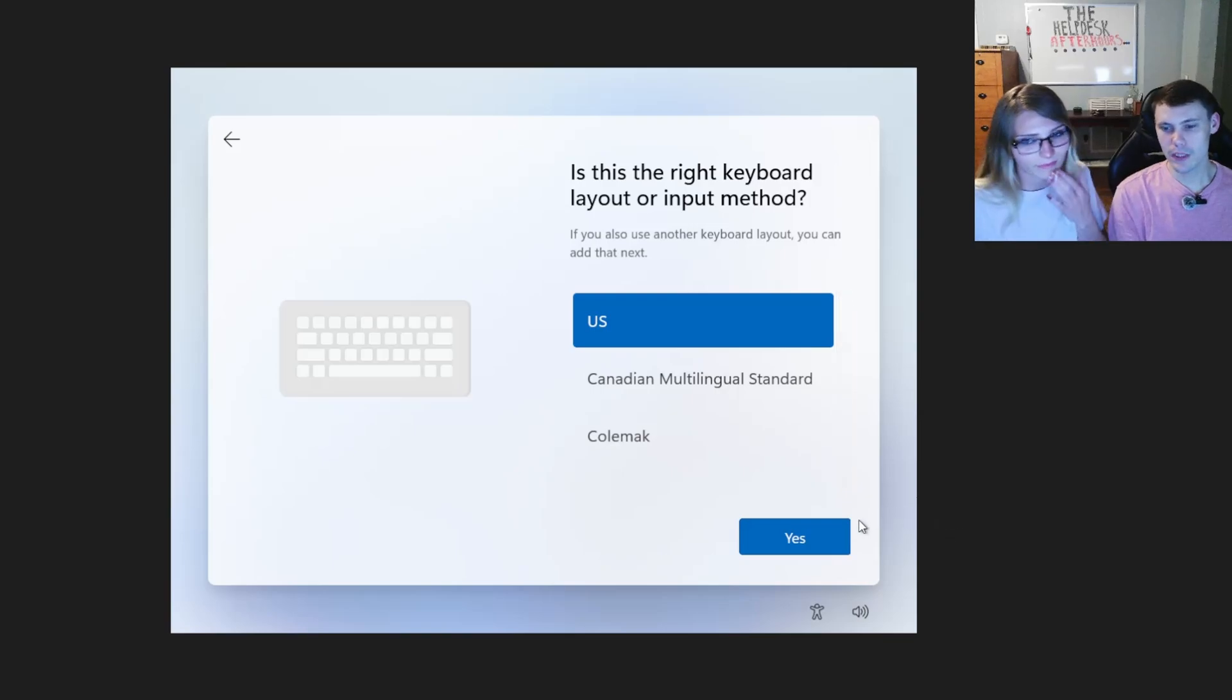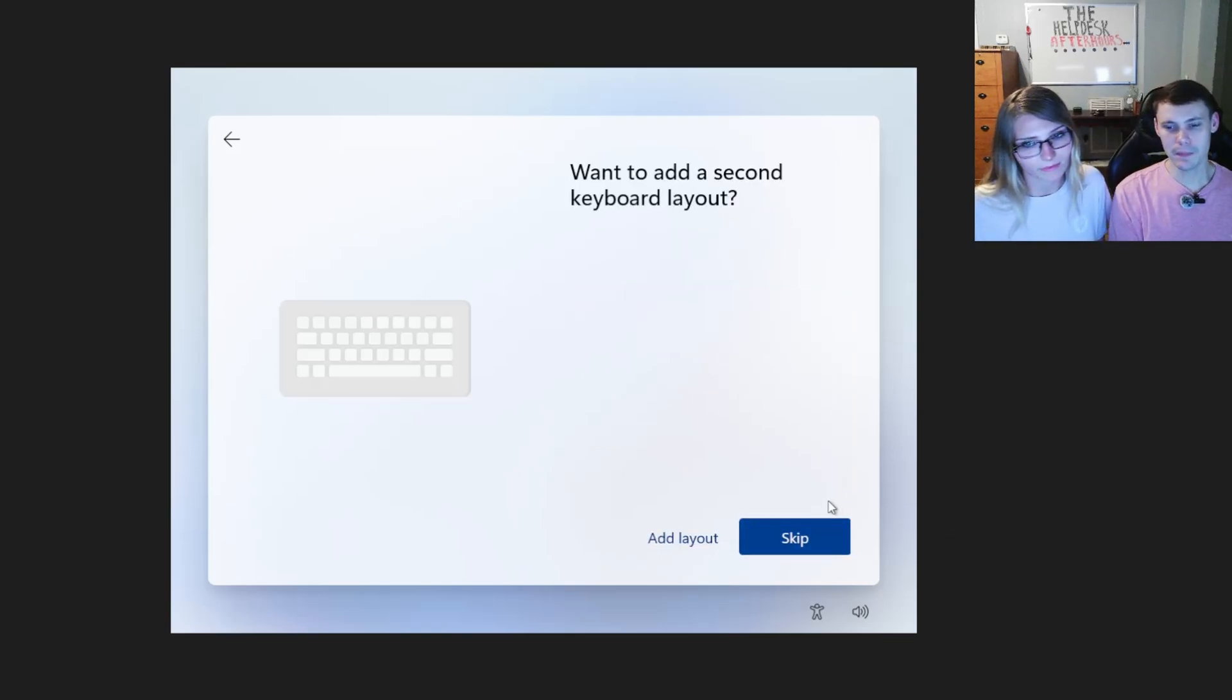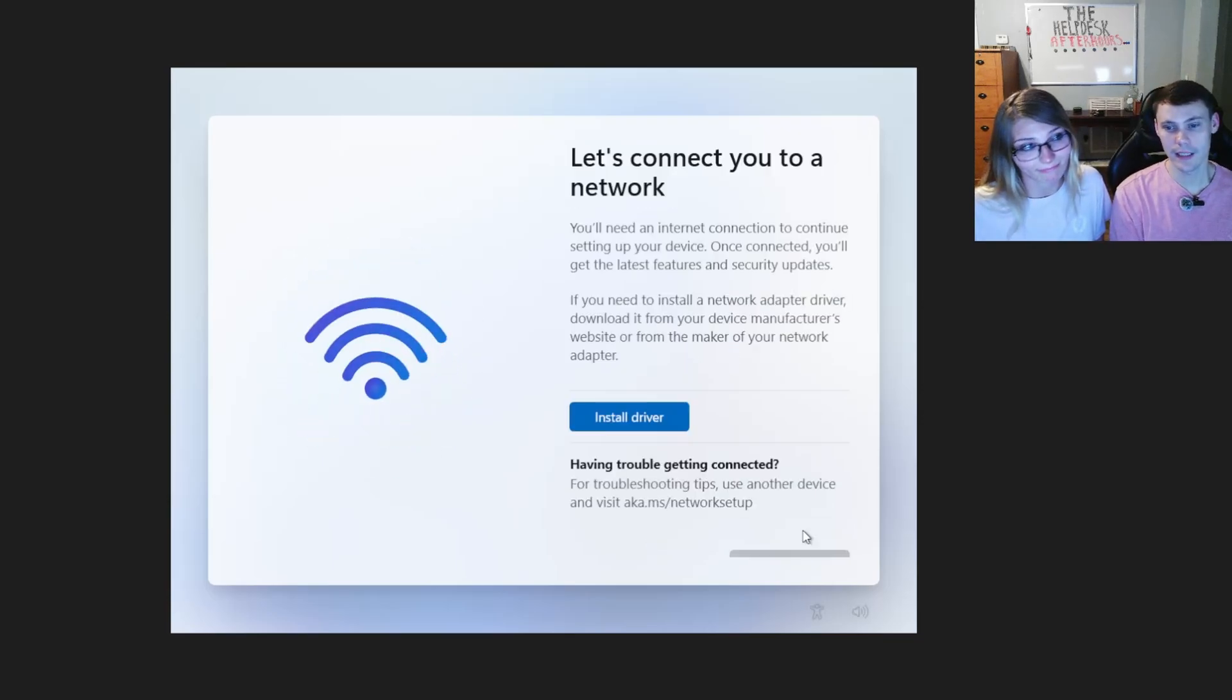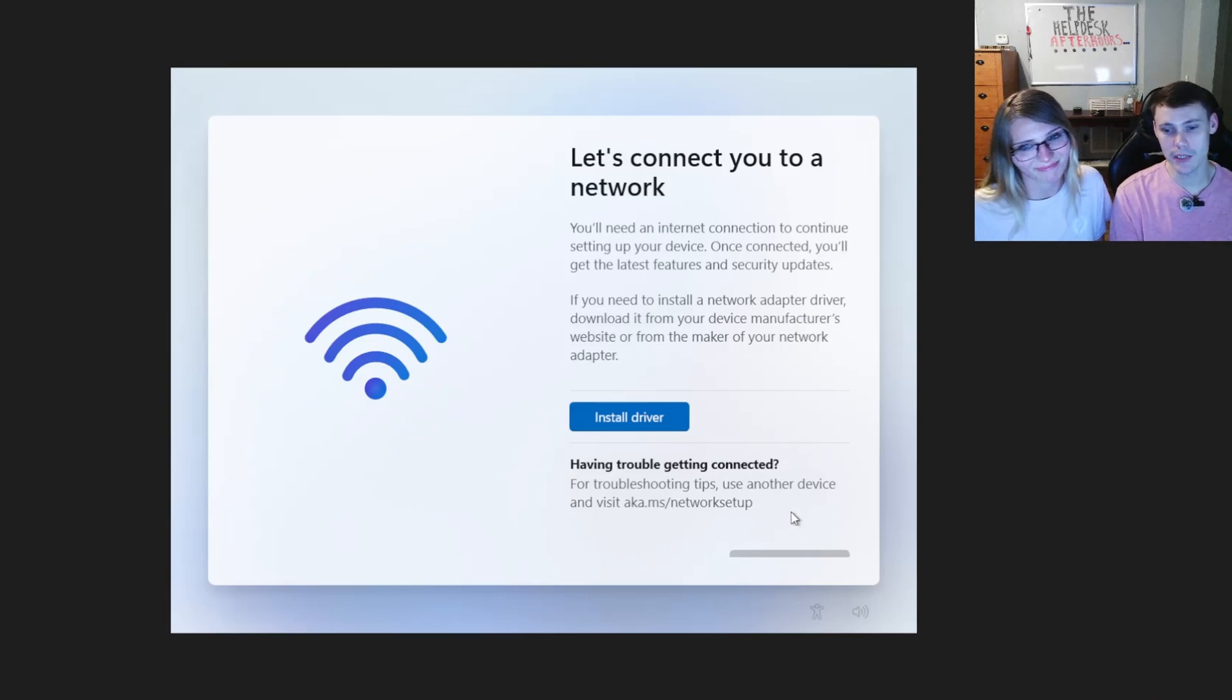We're going to go ahead and hit yes and skip. Nobody ever adds a layout, but you can. I've actually never added a layout, not on the OOBE screen.